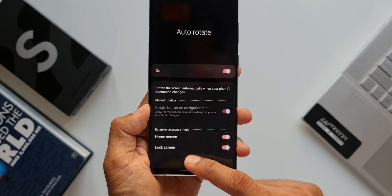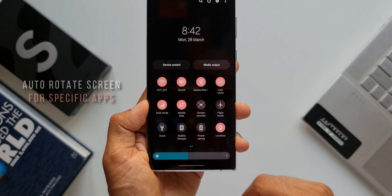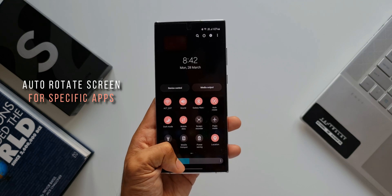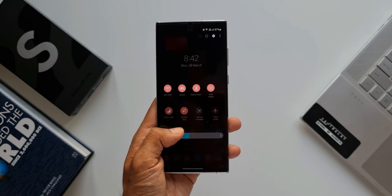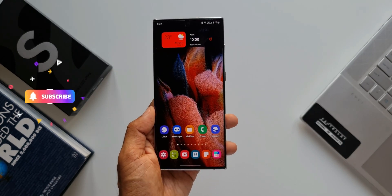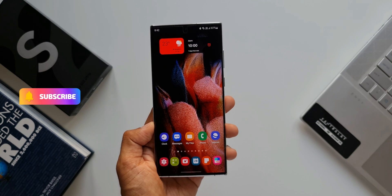For that, I have got a tip for you. You can enable auto-rotate for specific applications on your phone. Before I share this tip, if you're new on the channel, consider subscribing and give this video a like if you find it useful.